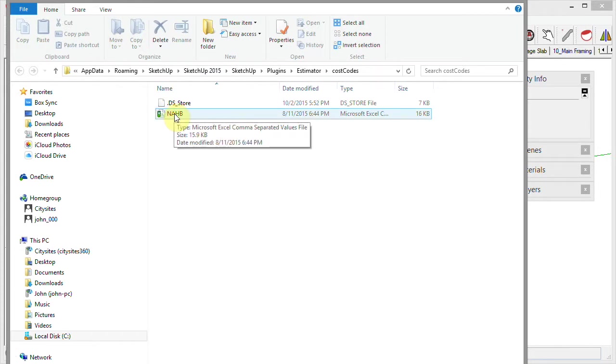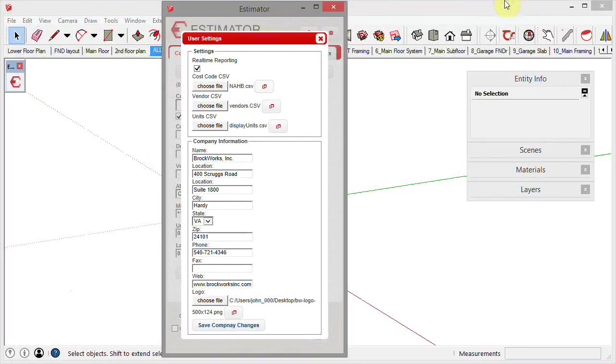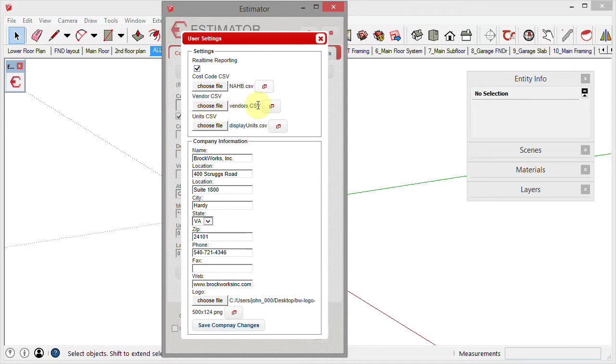For the vendors, you may have your vendors in QuickBooks or some other accounting program. You can export your vendor list and import it into Estimator to save a lot of time importing those fields. In here, you would choose the file for your vendors.